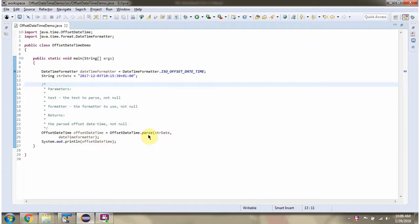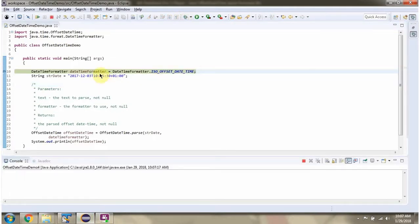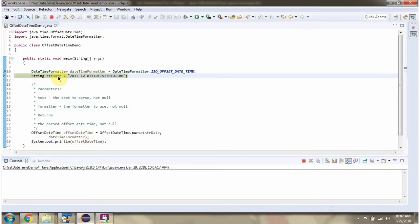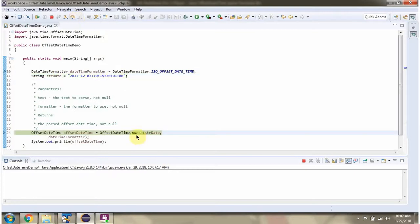In this video tutorial I will cover the parse method of the OffsetDateTime class. I have defined the class OffsetDateTimeDemo and I am running this program in debug mode. I have created a DateTimeFormatter object, then defined a string date, and here I am calling the parse method of the OffsetDateTime class.